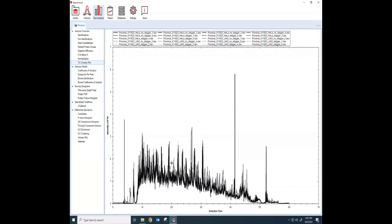Sometimes if there's a sample that looks a little doesn't seem to match well, I can come here and you can see that maybe there is a loading issue, maybe one of the samples just didn't have the same amount of peptides loaded as the others, either because of some sort of issue with the autosampler or something like that. And so you can see that easily here.